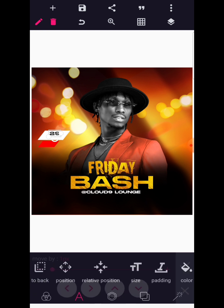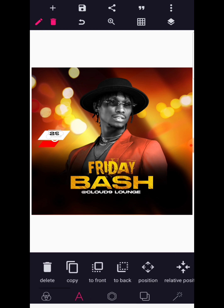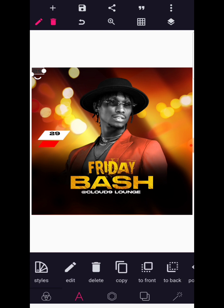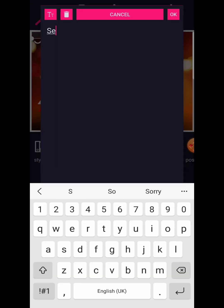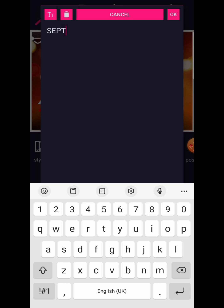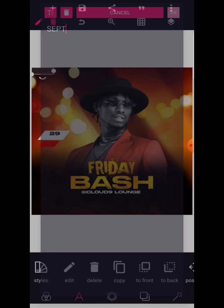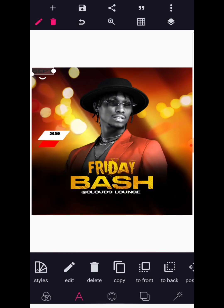Now let's copy that text and edit it to 'SEPTEMBER' — make it in capital letters. So I have 'SEPTEMBER'.